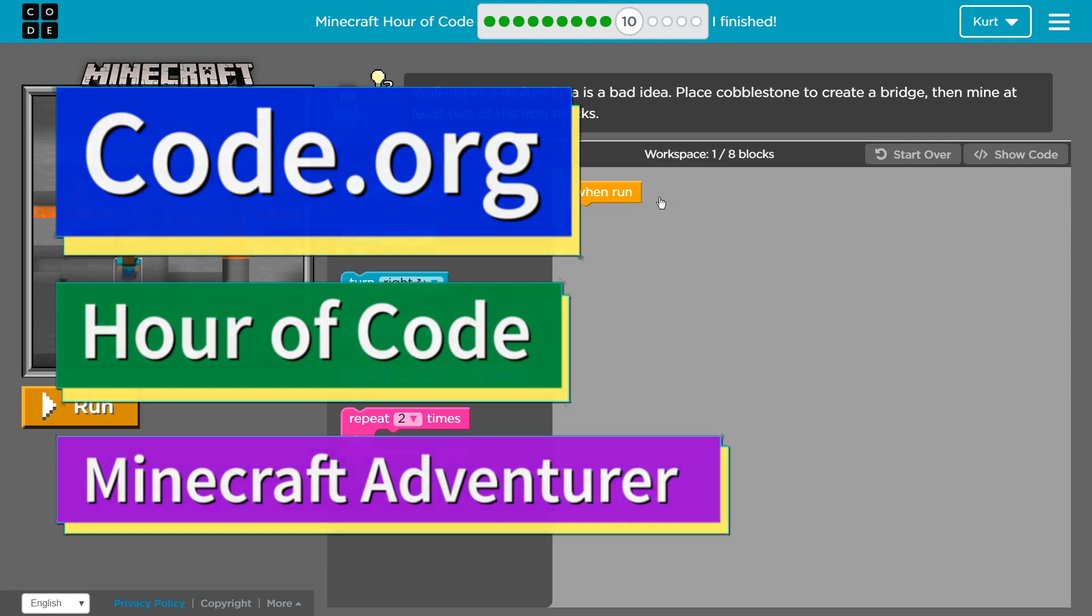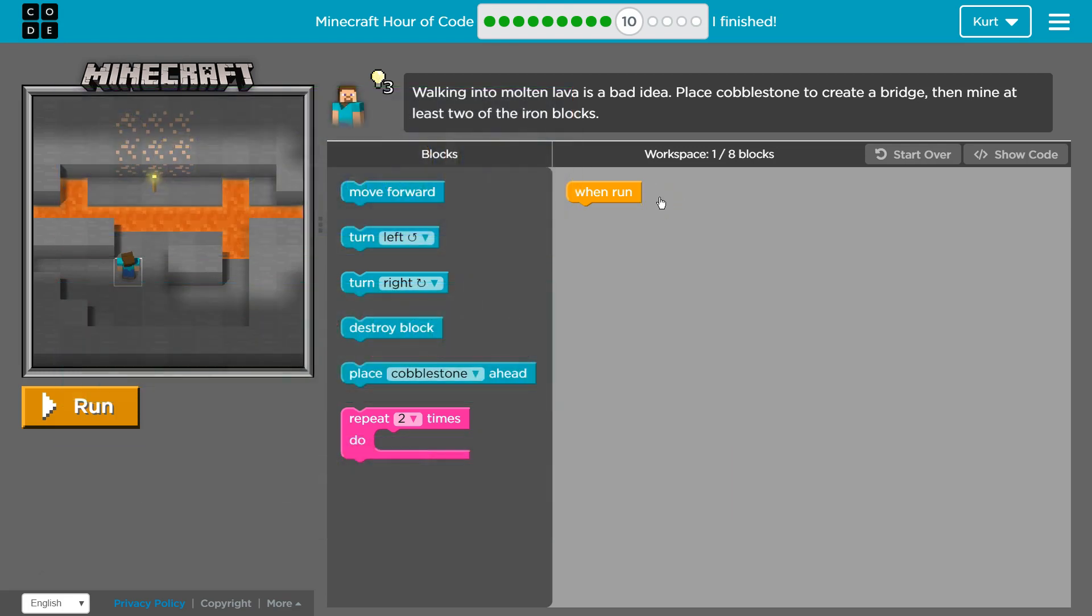This is code.org. I'm currently working on the Minecraft Hour of Code course. It's also known as Minecraft Adventure. I'm on level 10.